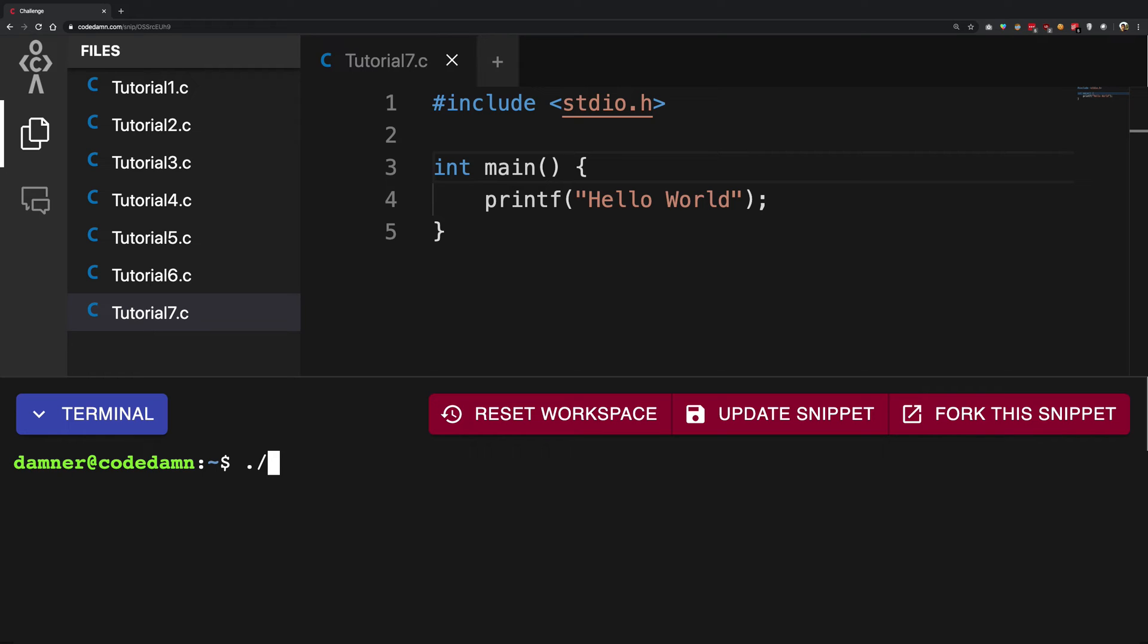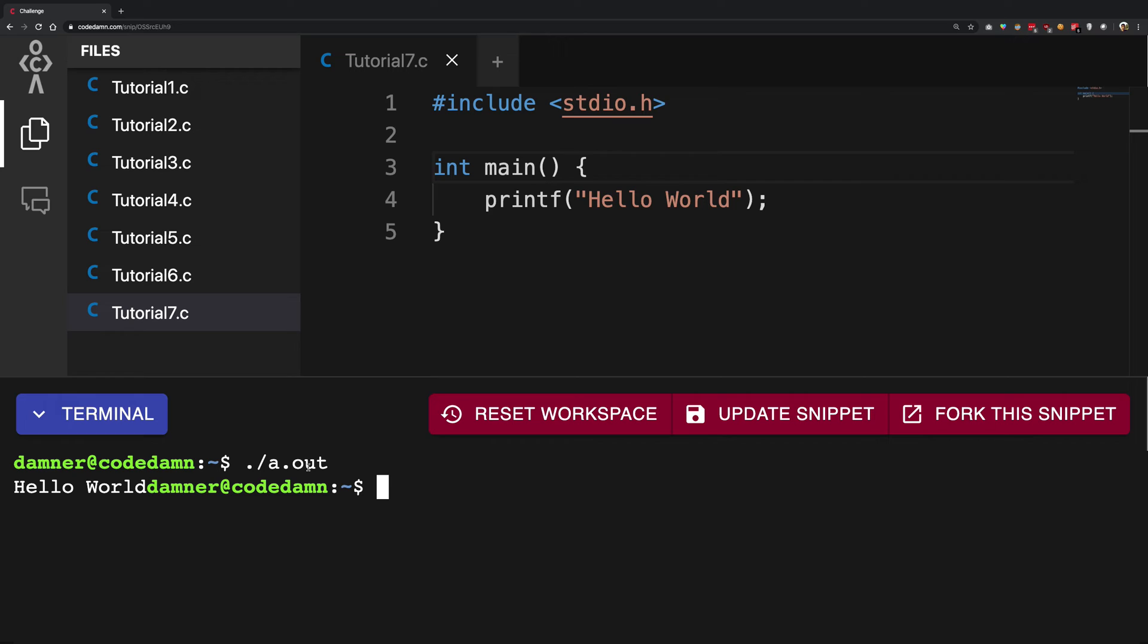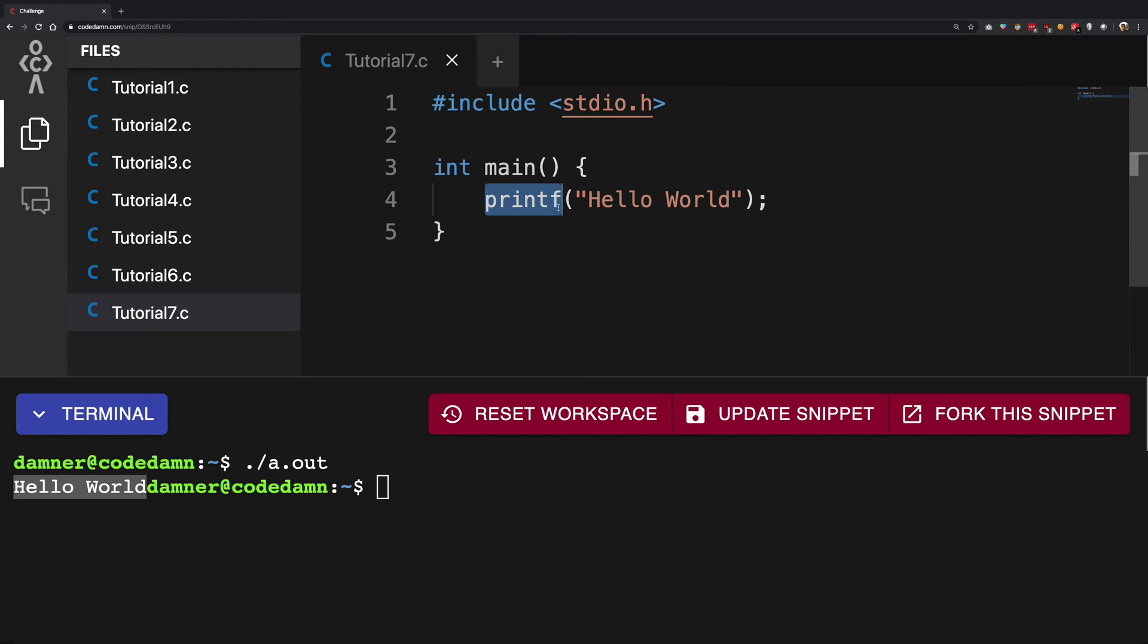So how do you execute it for the computer? You write dot slash and a.out. Dot slash means in the current directory find this file a.out and execute it. Hit enter and you get hello world out on the screen. Now we get this because the computer was able to understand that yes, we want to print something on the screen, and what that value is is hello world.